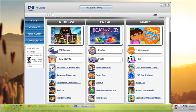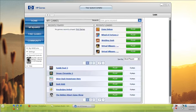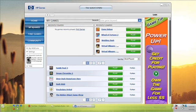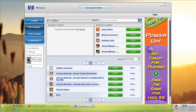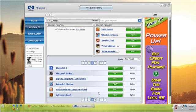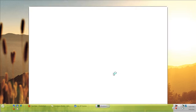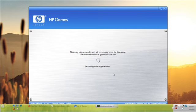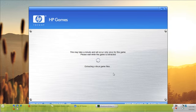So I guess I'll just go to my games because I know it comes pre-installed with some games. Here's all the games that I can play directly, so I'll just look through. How about Blackhawk Striker 2 because that sounds like fun. Okay, I guess it's extracting critical game files, loading the game up in whatever way it does.